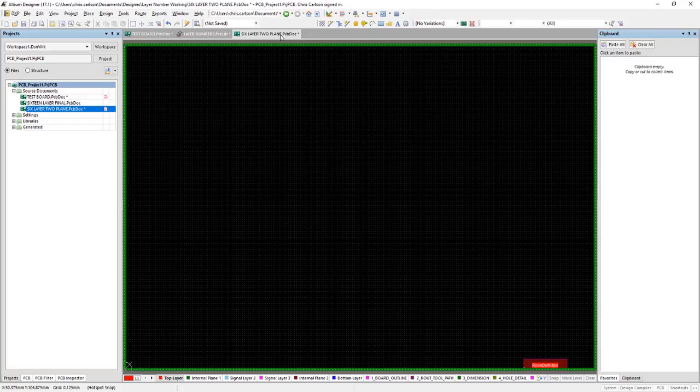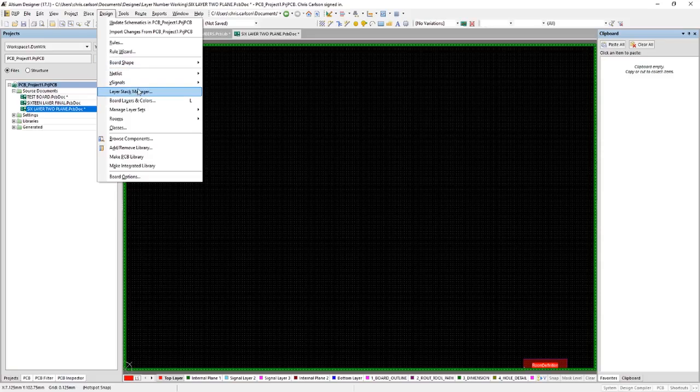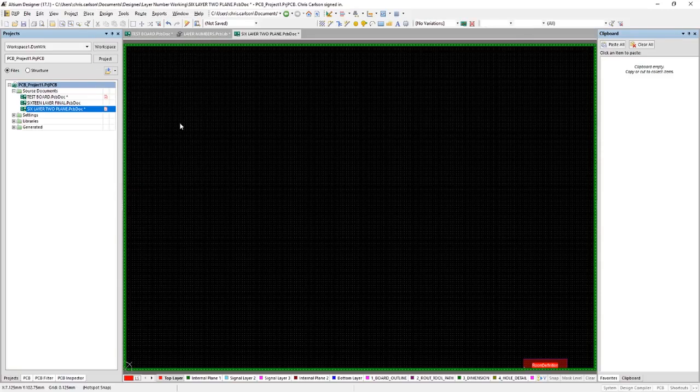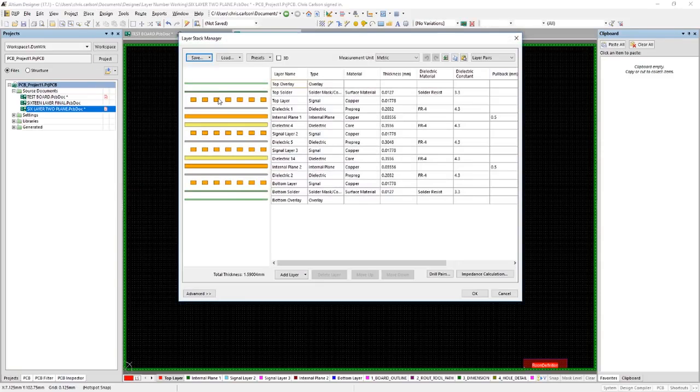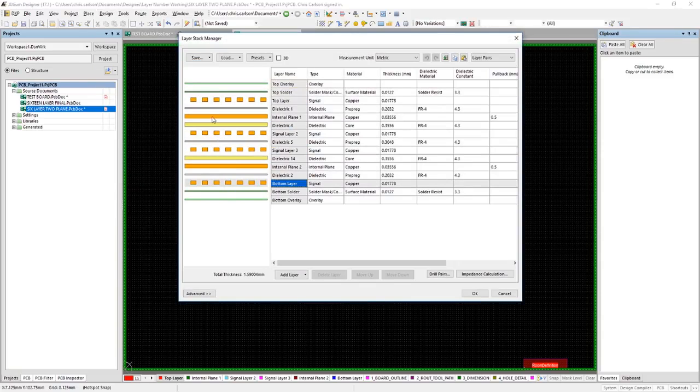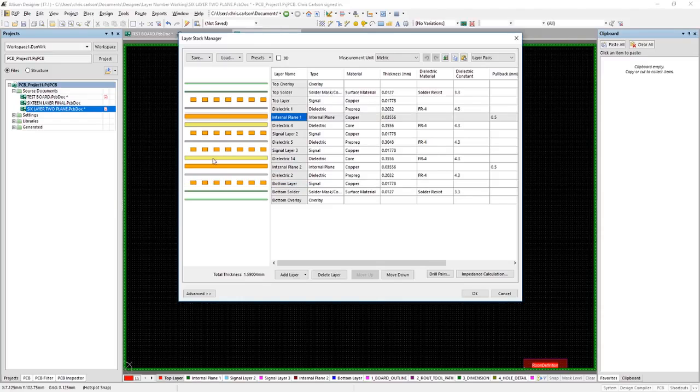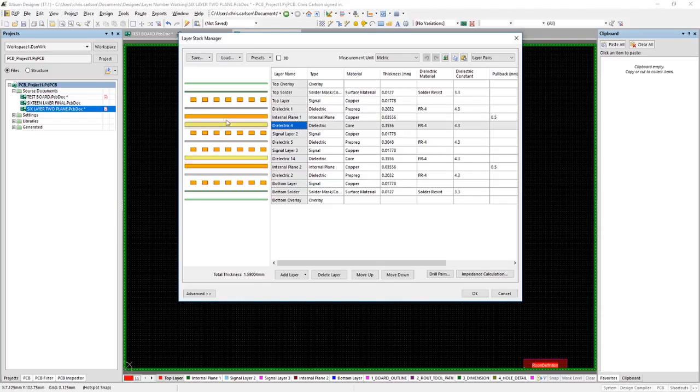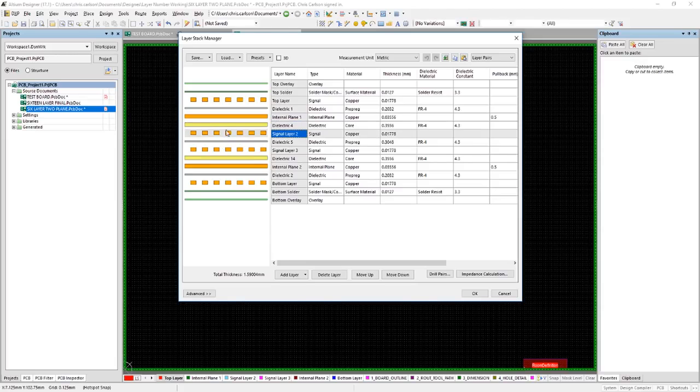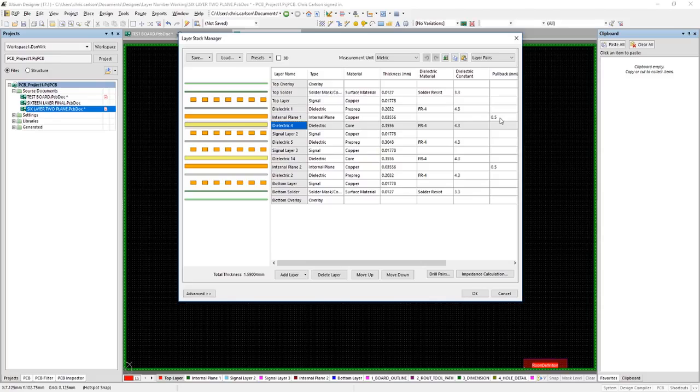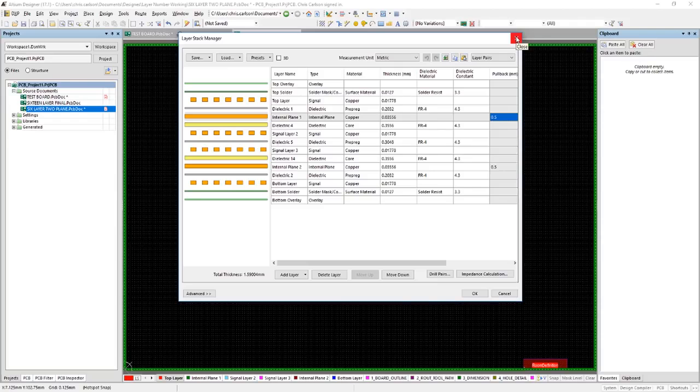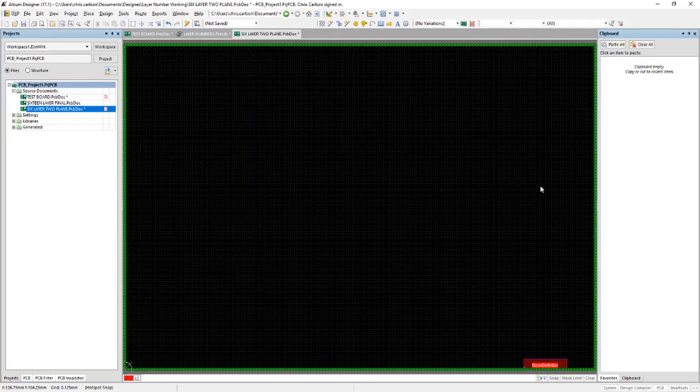Okay, let's have a look at placing layer numbers into a board. Here I have a six layer board. There are four routing layers and two plane layers. My internal routing layers are tightly coupled to the plane layers through core material. This would be how you would set up a board for high speed design. And you'll also notice that the plane pullback is half a millimeter. I'll show you how that comes into play here as we go along.